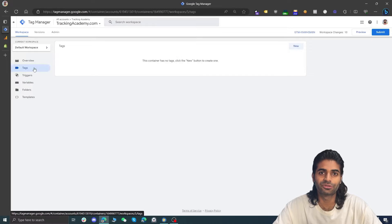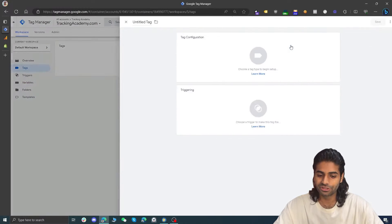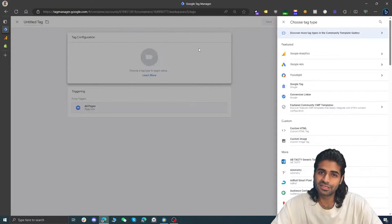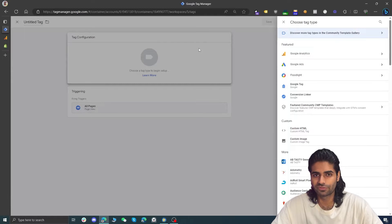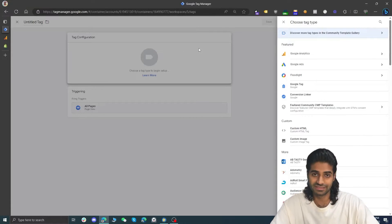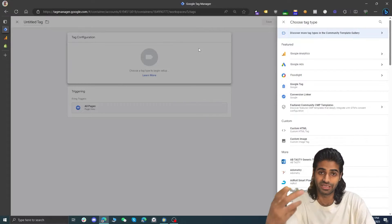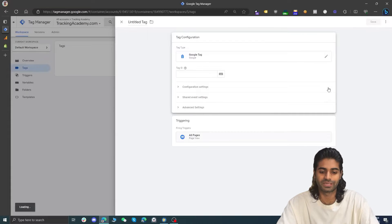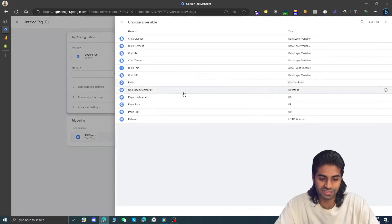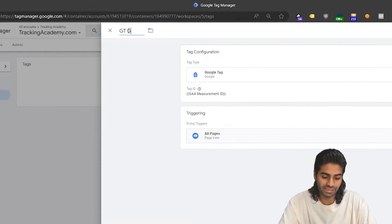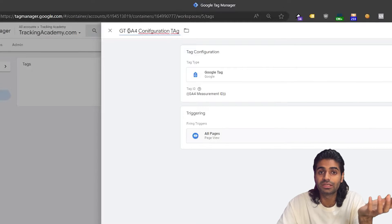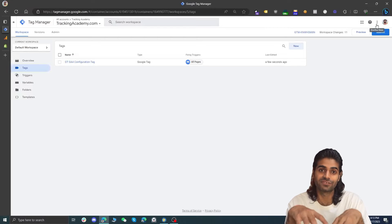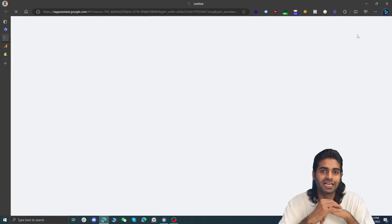Now let's go back to the tags section where we are going to create the first tag that will fire the configuration events. On the top right corner you can see the option for new. Since this is the configuration tag and we want it to fire on all pages of the website, let's select the trigger for built-in all pages. Under the tag configuration, if you are using a newer version of Google Tag Manager you will be presented with the option for Google Tag, which is the newer version. Under the tag ID we are going to select the measurement ID constant we just created. Let's rename the tag to Google Tag GA4 configuration tag and hit save.